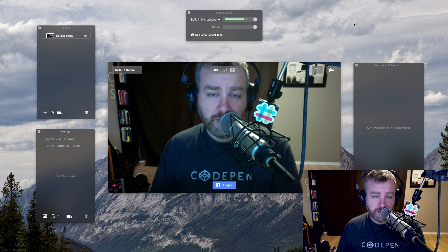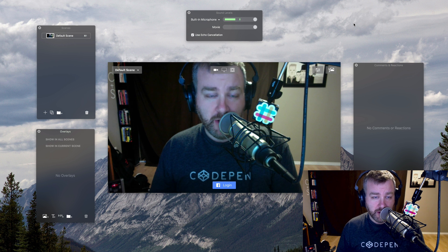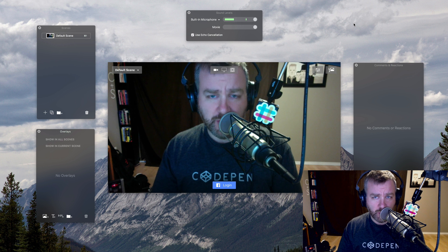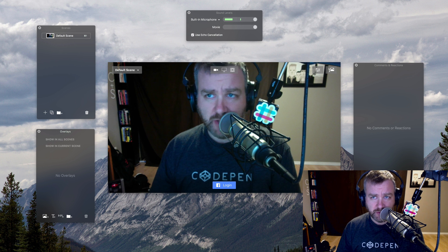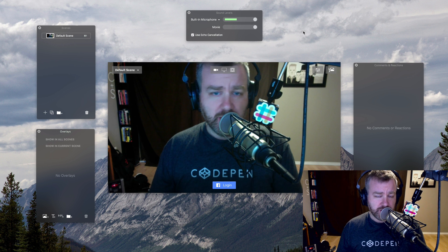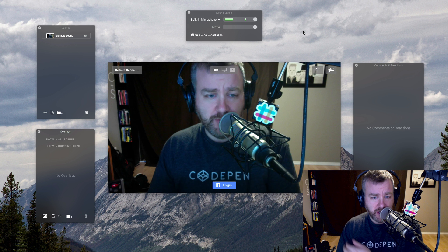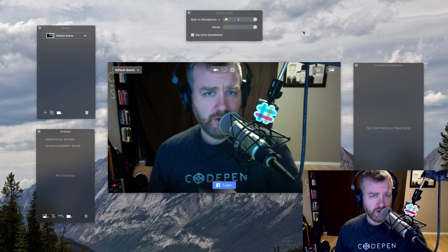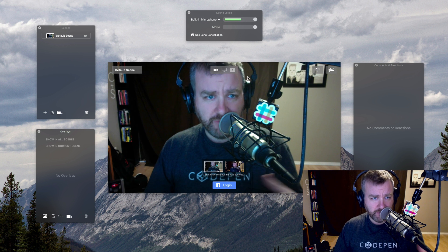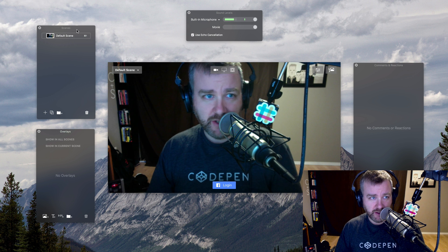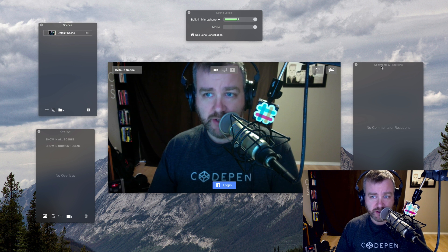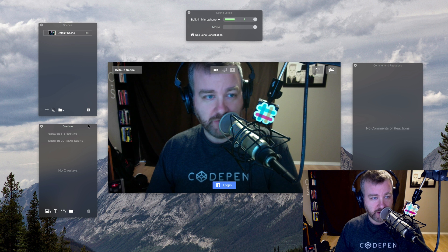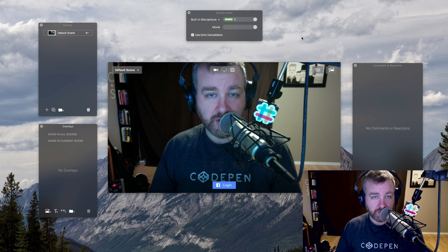This is the screen you're greeted with when you load up Ecamm Live. This is the demo version which works for seven days and then starts putting a watermark over top of the screen until you buy it, so I'm just going to use the demo for now. It's got the floating window aesthetic so stuff can be moved around all over the place, which sometimes works really well and sometimes is kind of frustrating because you can lose track of stuff.